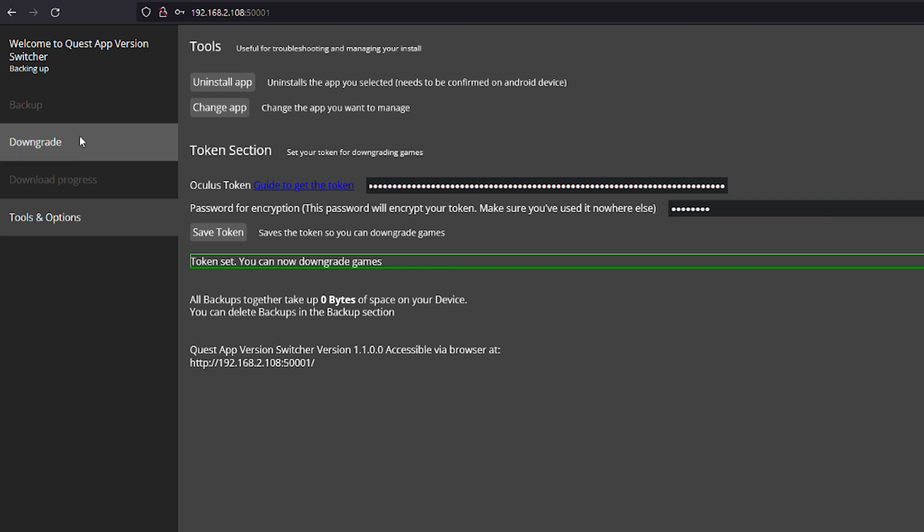Although if you do forget it, you can just put in your token again and set up a new password. For extra security, make sure you set up a new password which you never used anywhere else. And now we are done with the hard part.